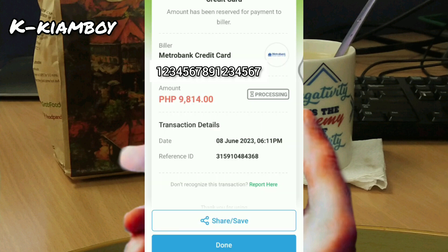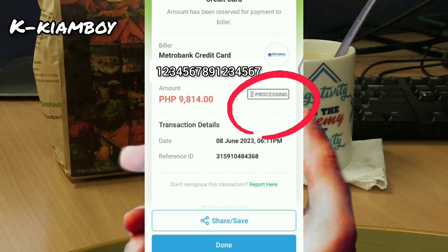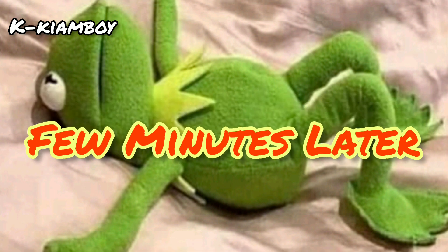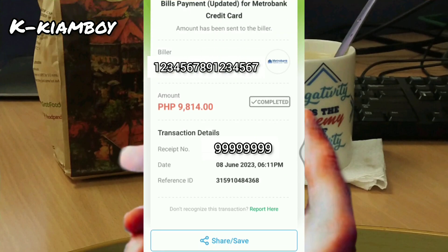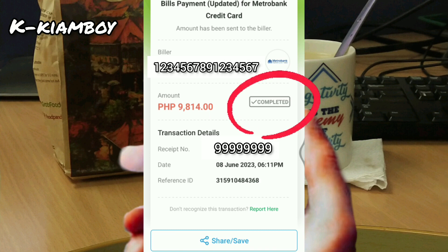We're gonna wait — right now it's still processing, but we just wait for a few minutes and it's gonna be completed. Now as I have checked again, the transaction is completed and has been sent to the biller. You may tap Save to have a personal document.